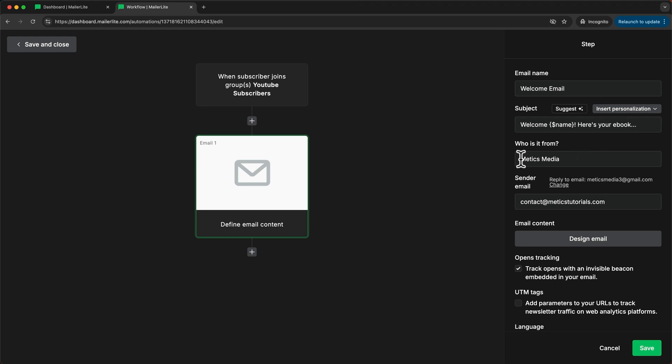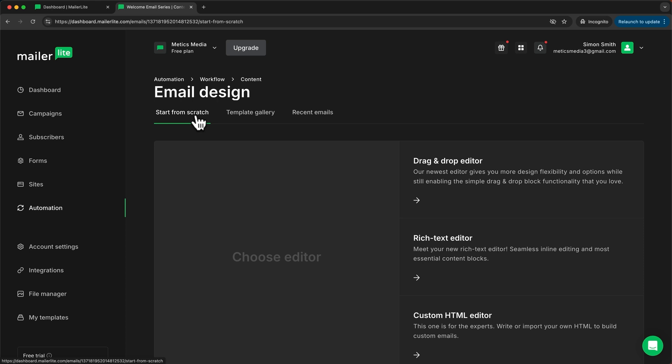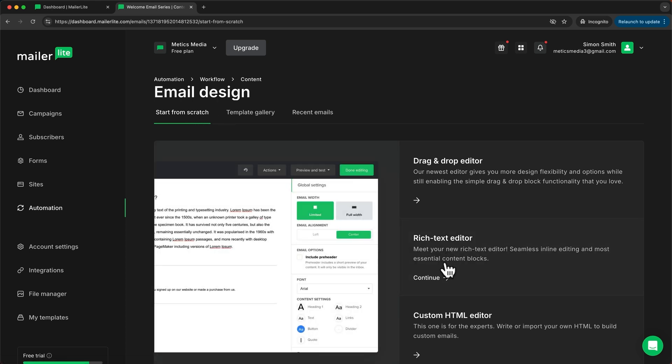It's from Maddox Media and then I'll use this email to send them the email and then to create this email I'll just click on design email. Then I'm going to create a new email from scratch and this time I'm going to use the rich text editor.